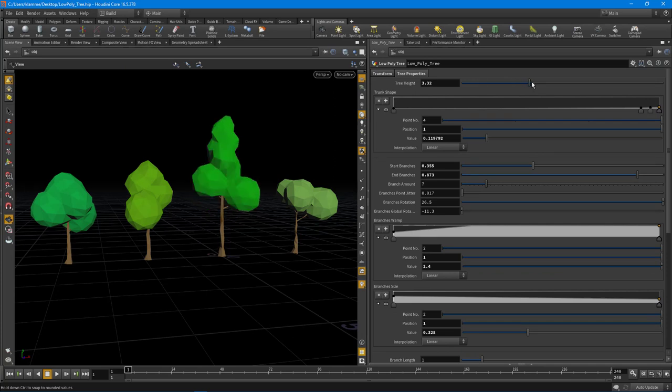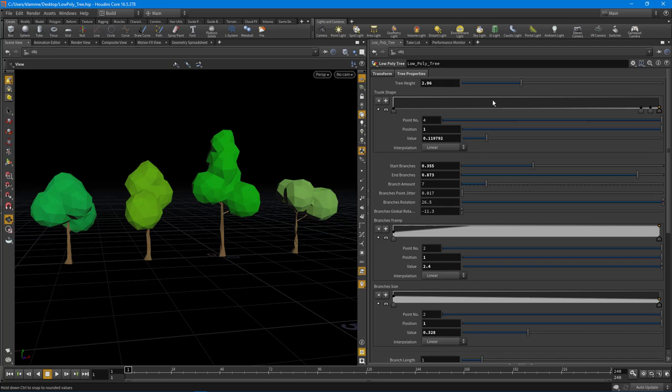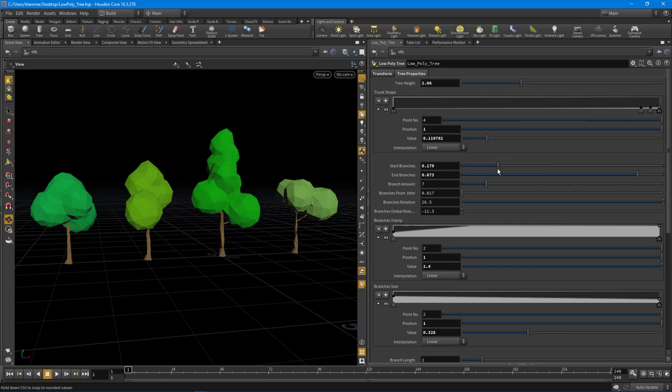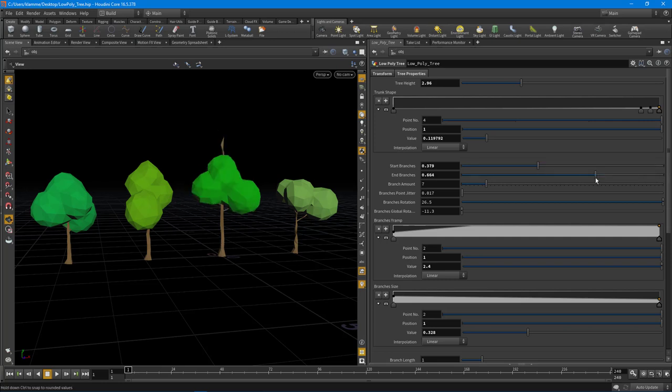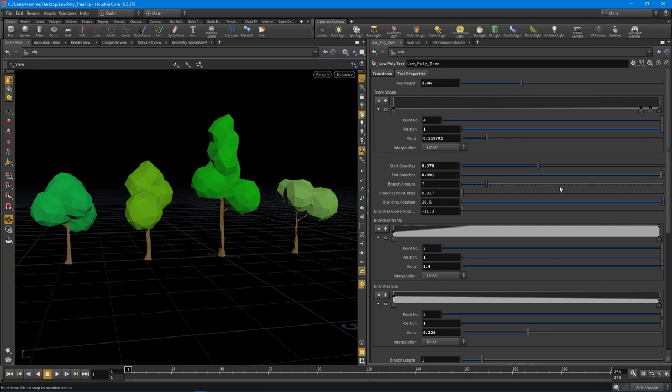So what we can do is change the height of the tree here. We can manipulate the shape of the trunk. We can tell the branches where to start, so if you want them really low or if you want them to start really high up. We also have the inverse of that—we can offset the top.